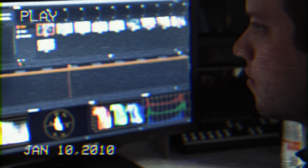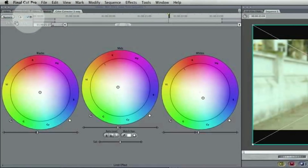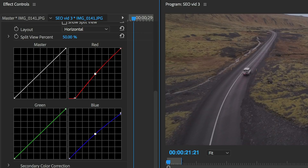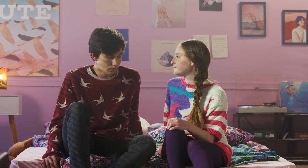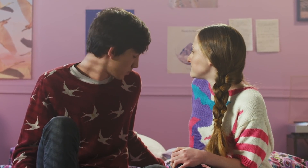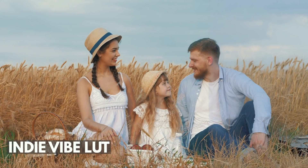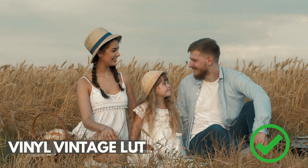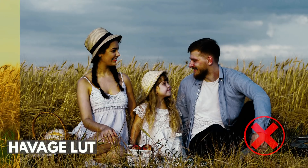Ten years ago when I was first getting started, color wheels and curves were the only way to do color grading — and I think that's still the case. But how much time does it take and how frustrating is it to master tools that were developed in the 90s? Those are the current tools, and why so many are resorting to LUTs, which can work in the short term but in the long run they end up coming back to haunt you, kind of like a bad rash.